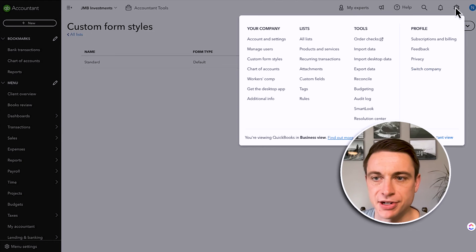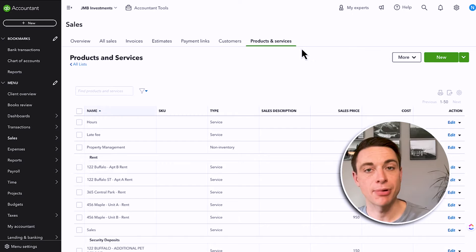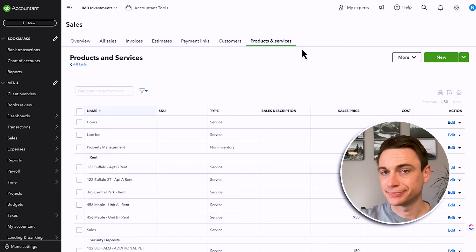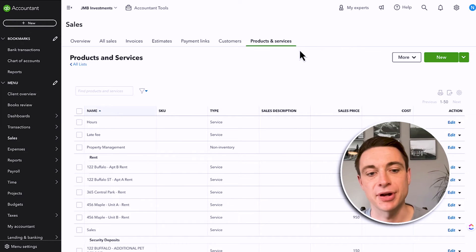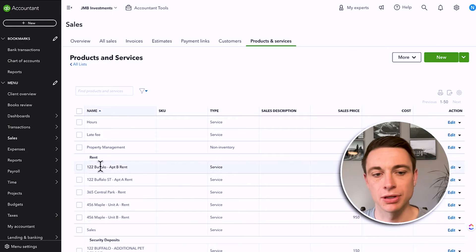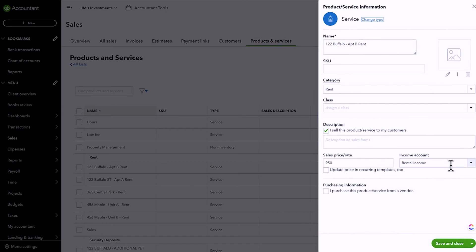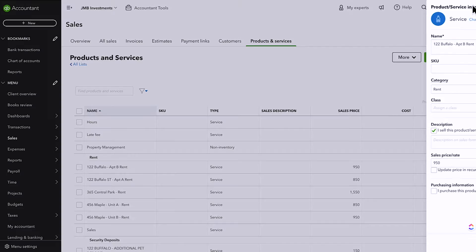Now the other thing we have to think about is our products and services — basically, what do we sell? If you're a property manager, you might just have property management. If you're invoicing for rent, you're going to want to spend some time uploading or adding your list of rents for each of your properties that you're renting out. For example, 122 Buffalo Street Apartment B Rent — I've got a category for rent, I sell it, it's got a price, and now when I create an invoice, it'll come in there nice and neat for me.